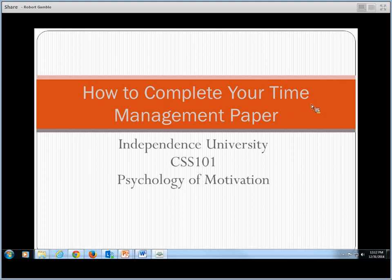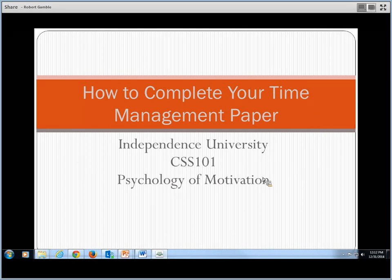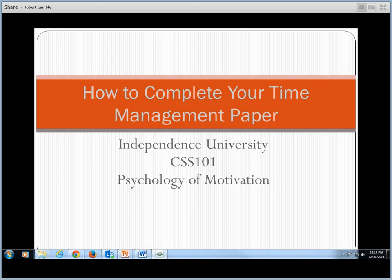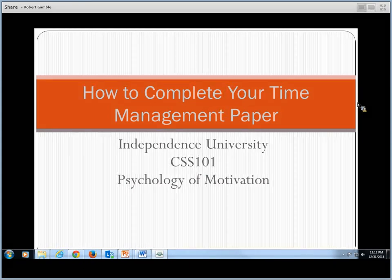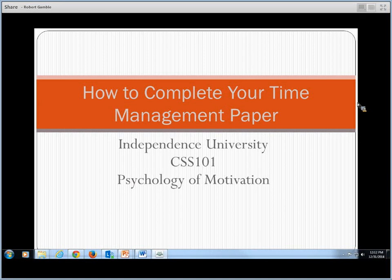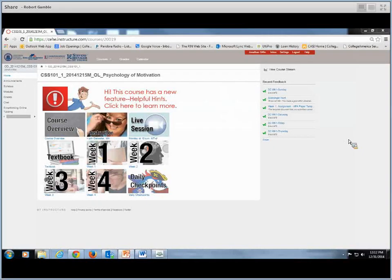Welcome to How to Complete Your Time Management Paper. This is Independent University, Class C, SS 101, Psychology of Motivation. My name is Elise, and I'm going to go through the assignment with you today in a number of easy steps.